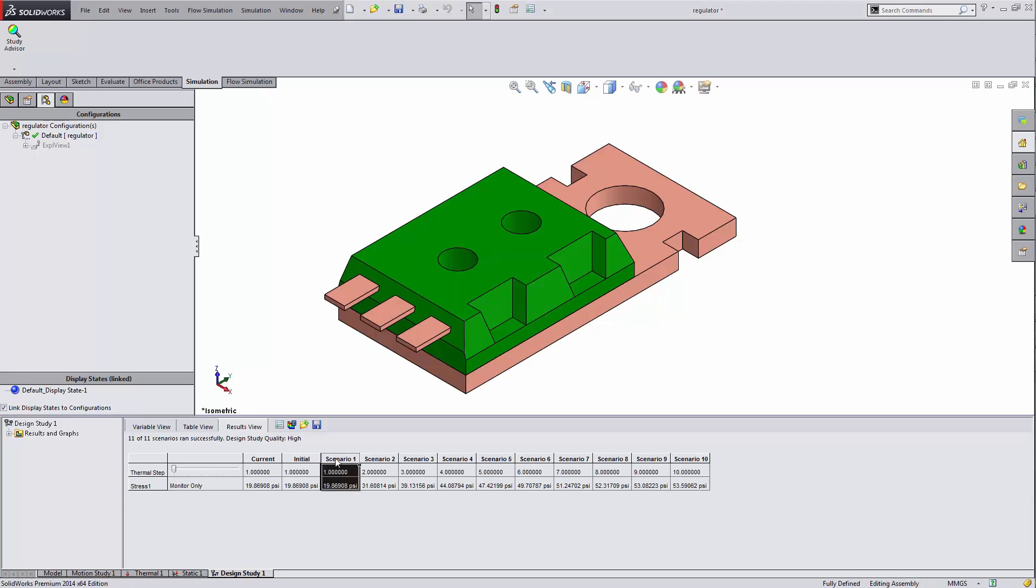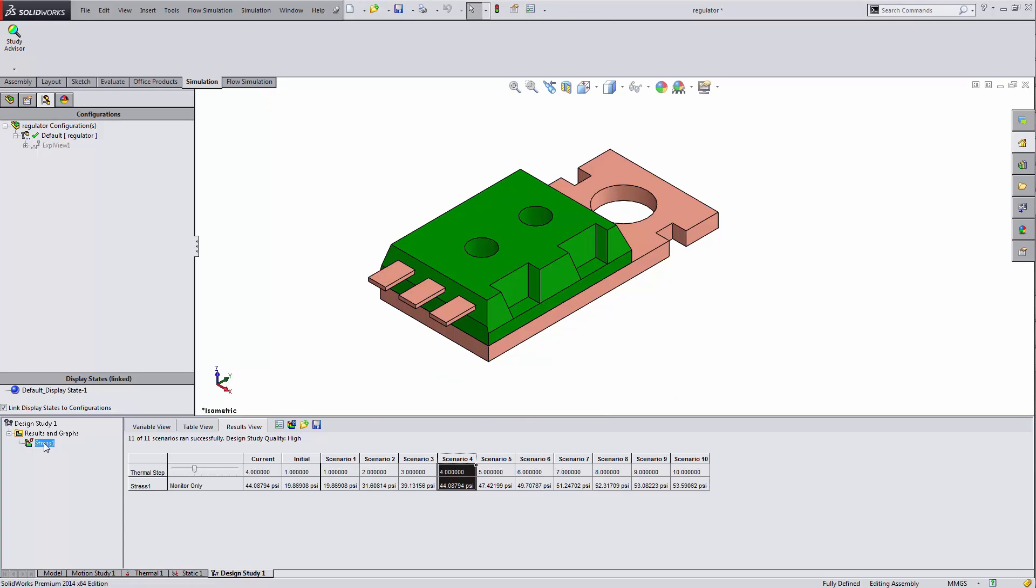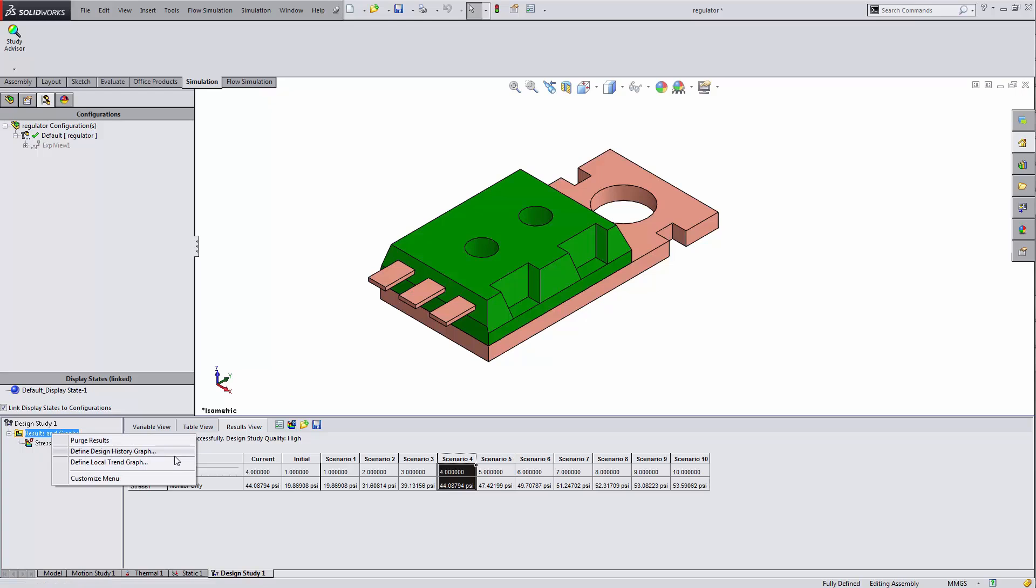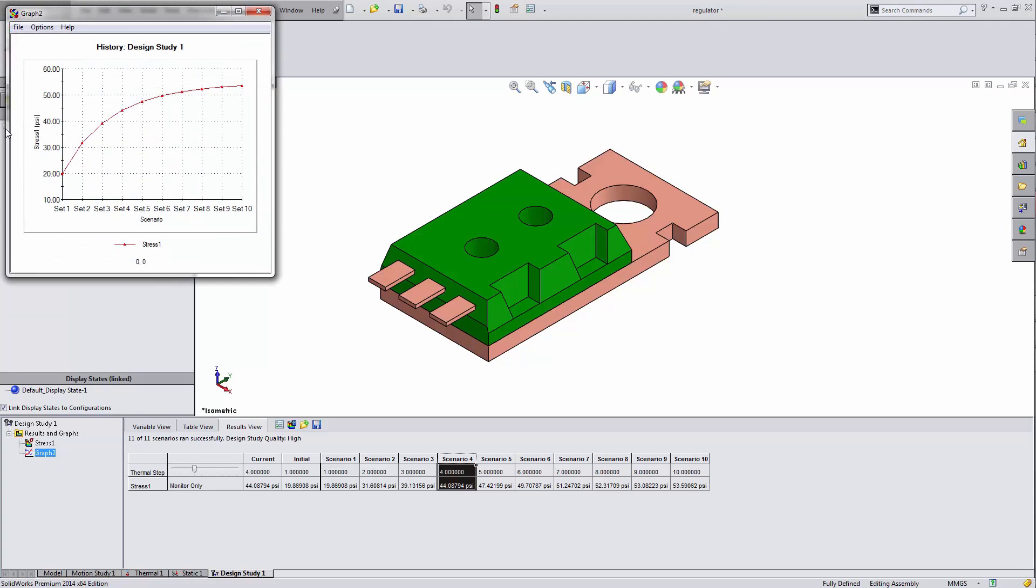Now what I can do at this point is double click one of those scenarios and go to my static one tab and view those results, or double click one of these here, right click my results in graphs and then go to define design history graph. Now what I can do here is plot the sensor throughout all those time steps and see how that stress changes.